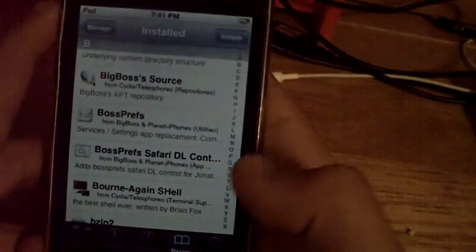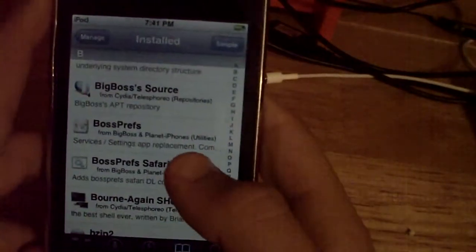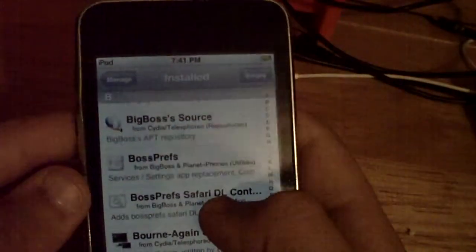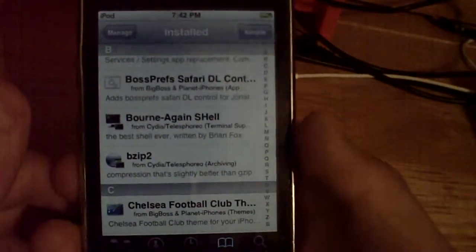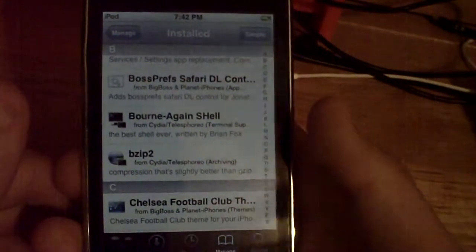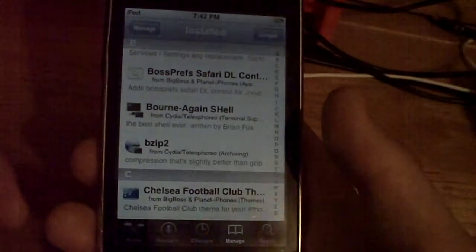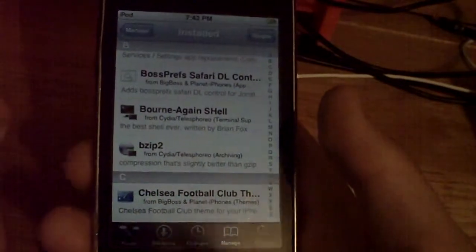It is Drew from iTouch Hacking 101 and I'm showing you how to get free movies on your iPod Touch without a computer. The things you're going to need to download from Cydia — of course you have to have a jailbroken iPod Touch first, which you can see in the animation how to do it. Click on the animation, that will show you how to do it.